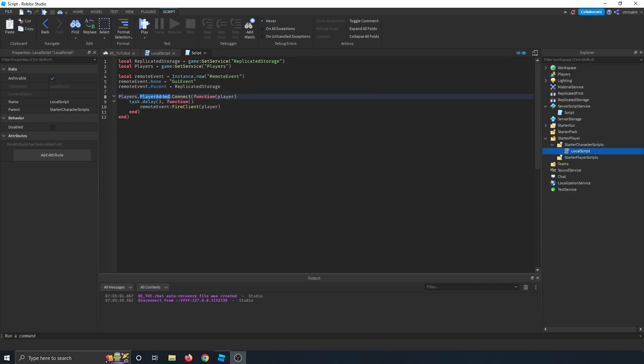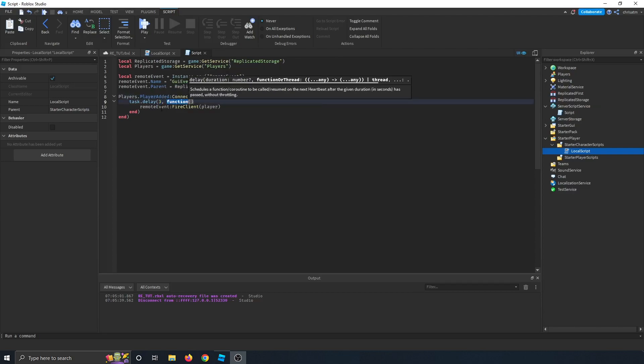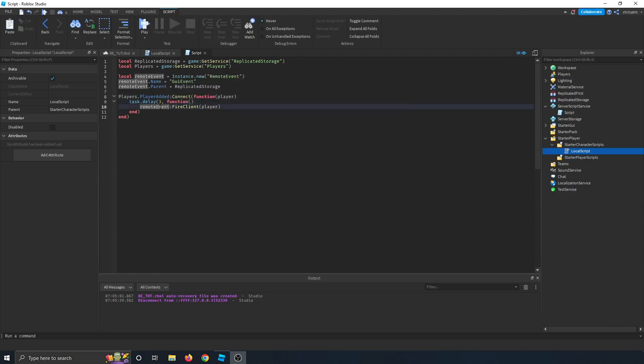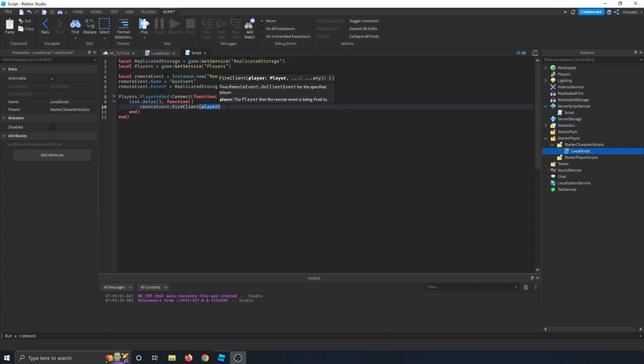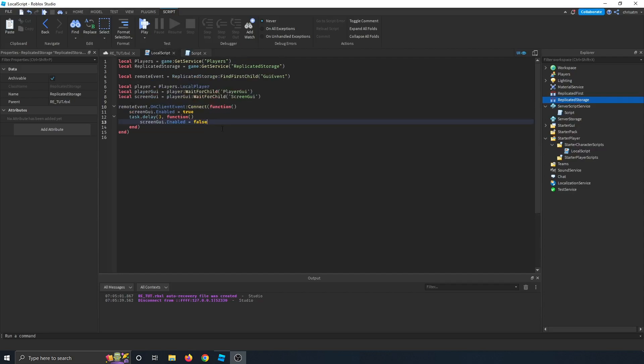The player added method passes the player as a parameter, and we say to delay for three seconds, then run this function, which is to take the remote event and use that remote event to fire a signal to our client, which is the player that has logged in. This remote event fires at replicated storage, and now let's take a look at the local script on the client side.